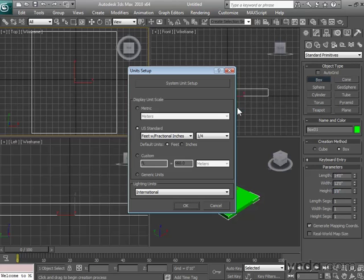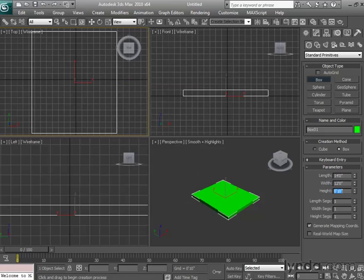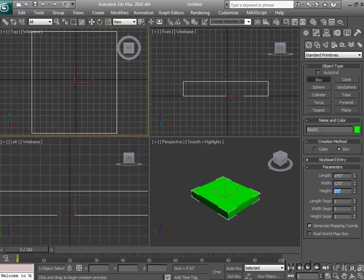But watch the difference if we change it over to inches. Now by going back and typing in 10 for our height, we have not 10 feet, but 10 inches. Changing that instead to 24 would give us 24 inches, or in other words, 2 feet.